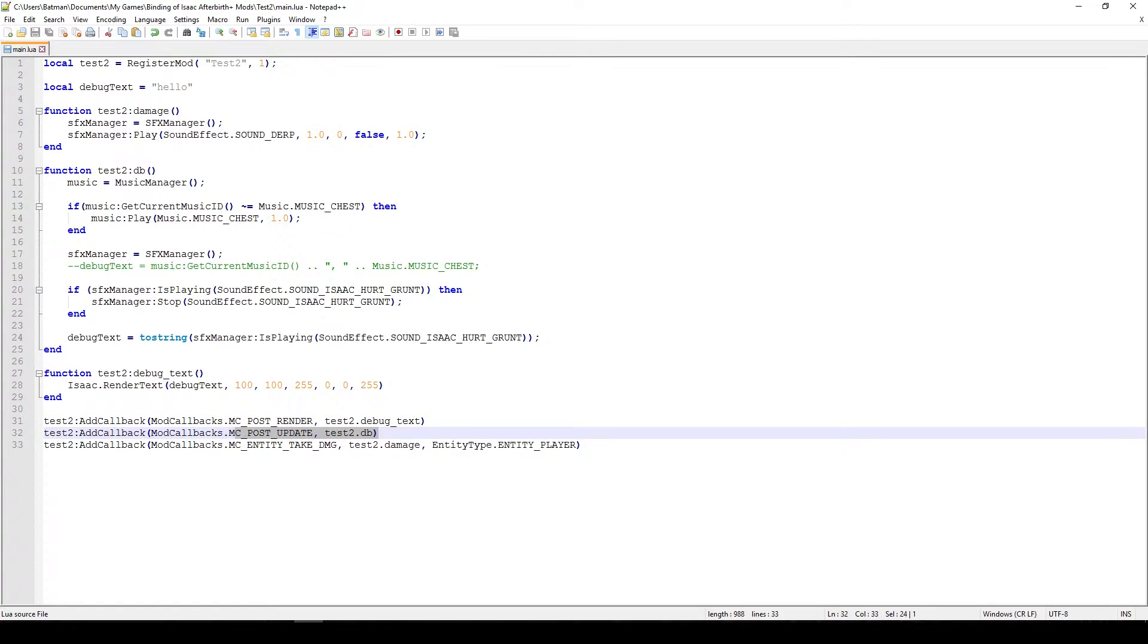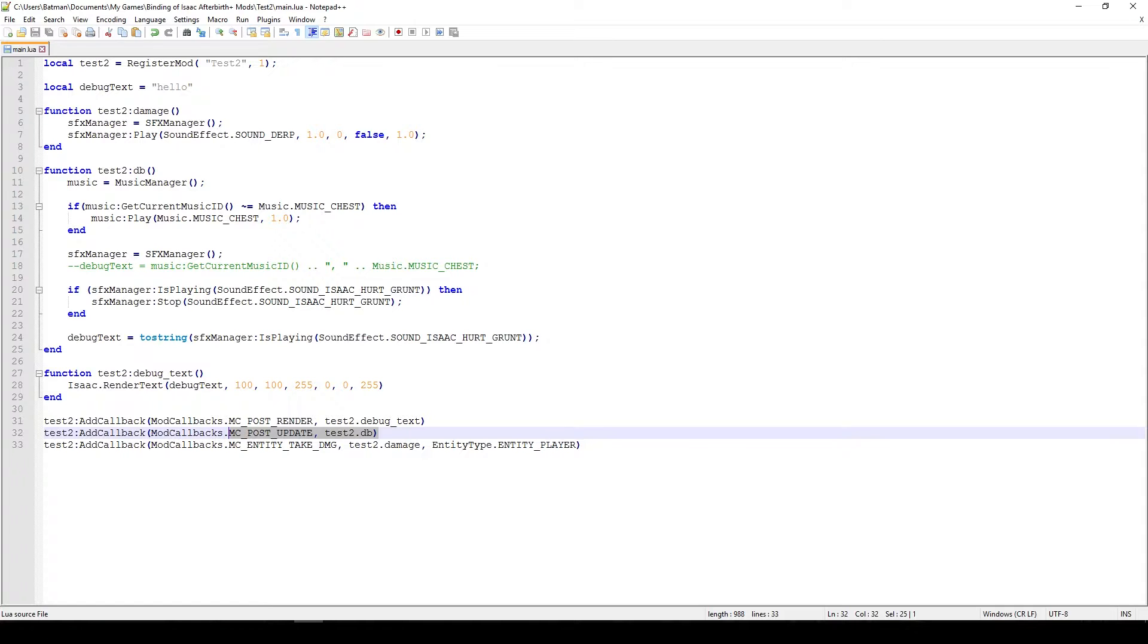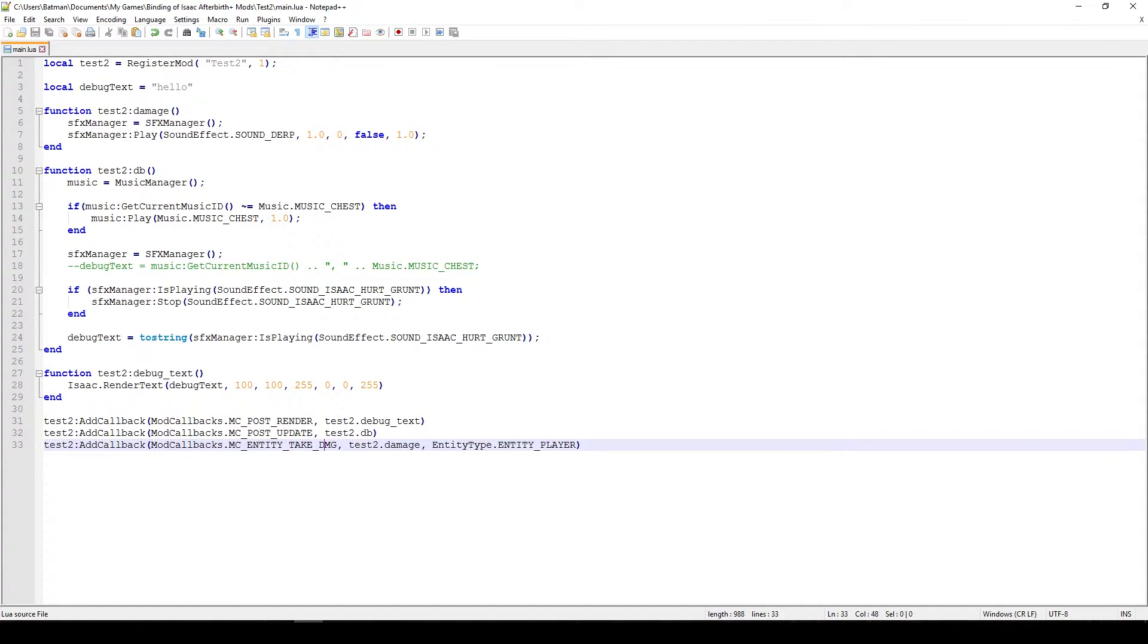The next one is MC Post Update and essentially this function triggers about every frame. In this function what we'll be doing is checking if Isaac is getting hurt and we'll be checking if the current music is the chest music, and if it isn't we'll be playing then the chest music. The next one or the last one is MC Entity Take Damage callbacks, so when our player takes damage we'll be calling the damage function. So let's focus on this one first, it's the shortest and the easiest.